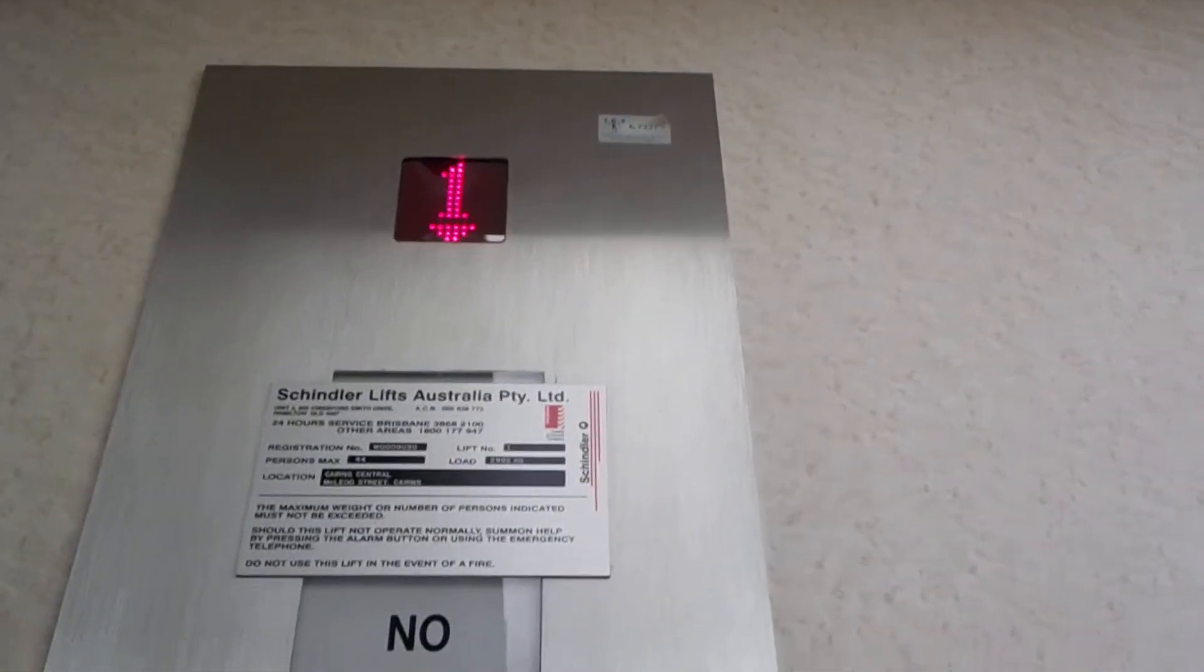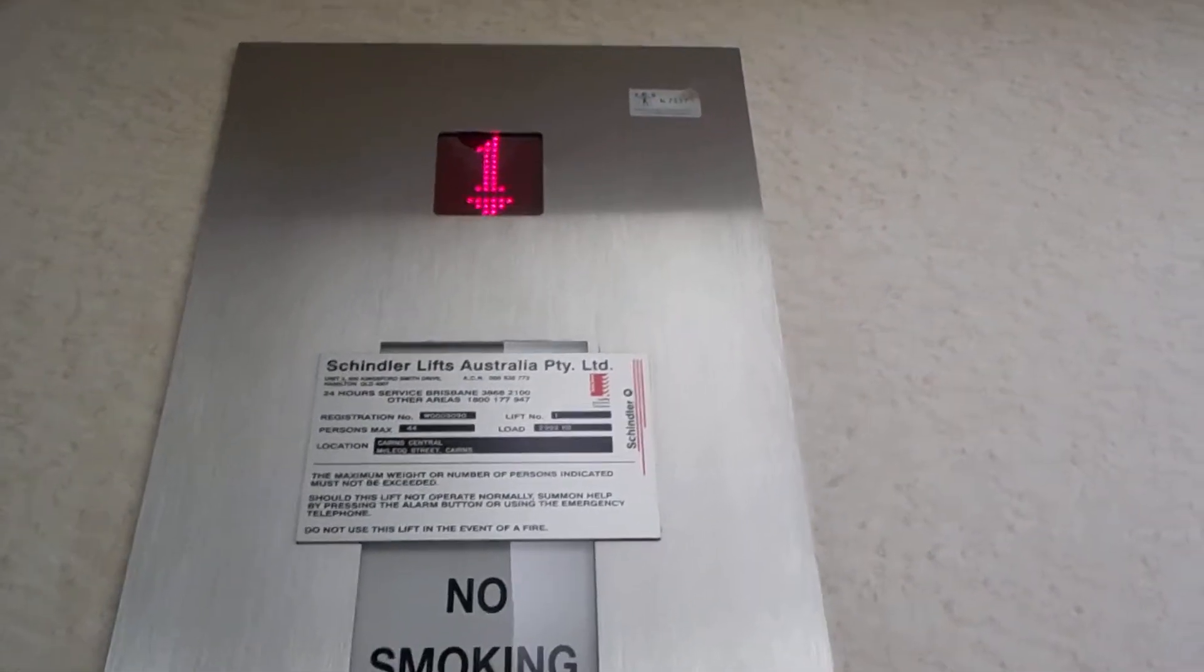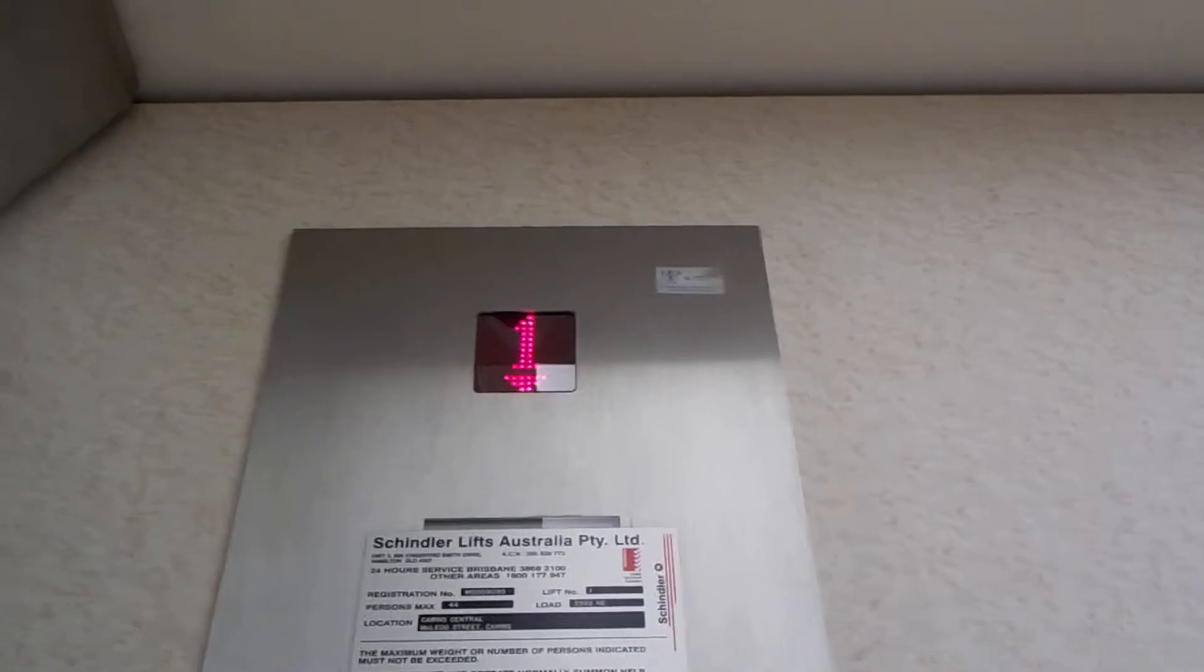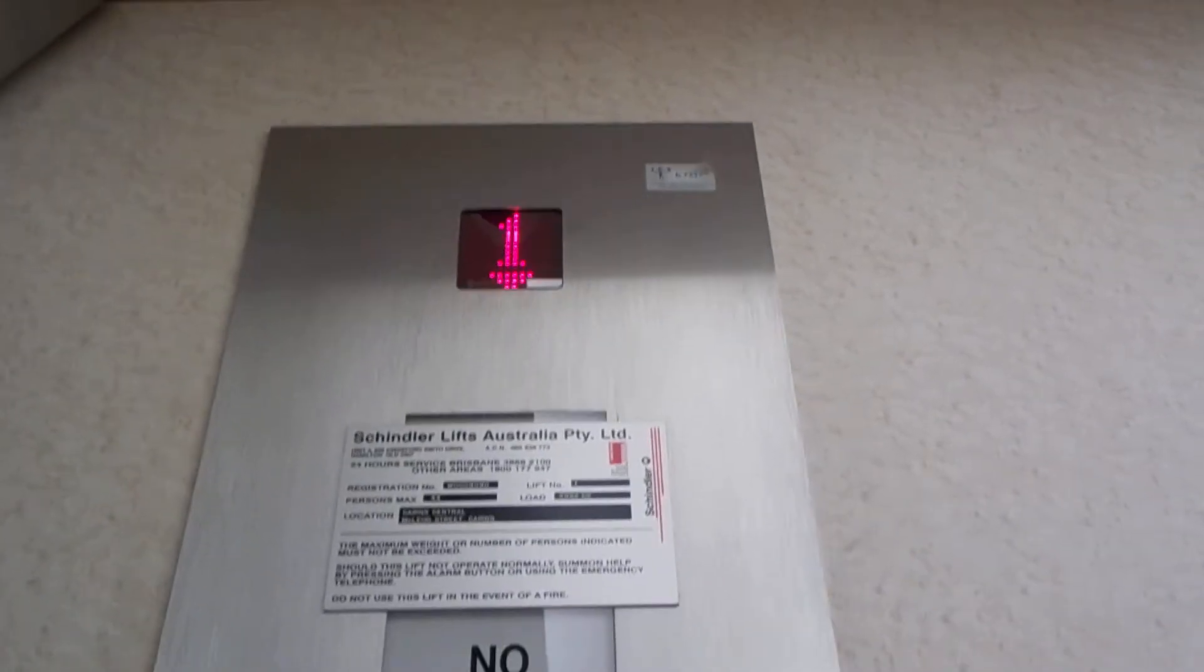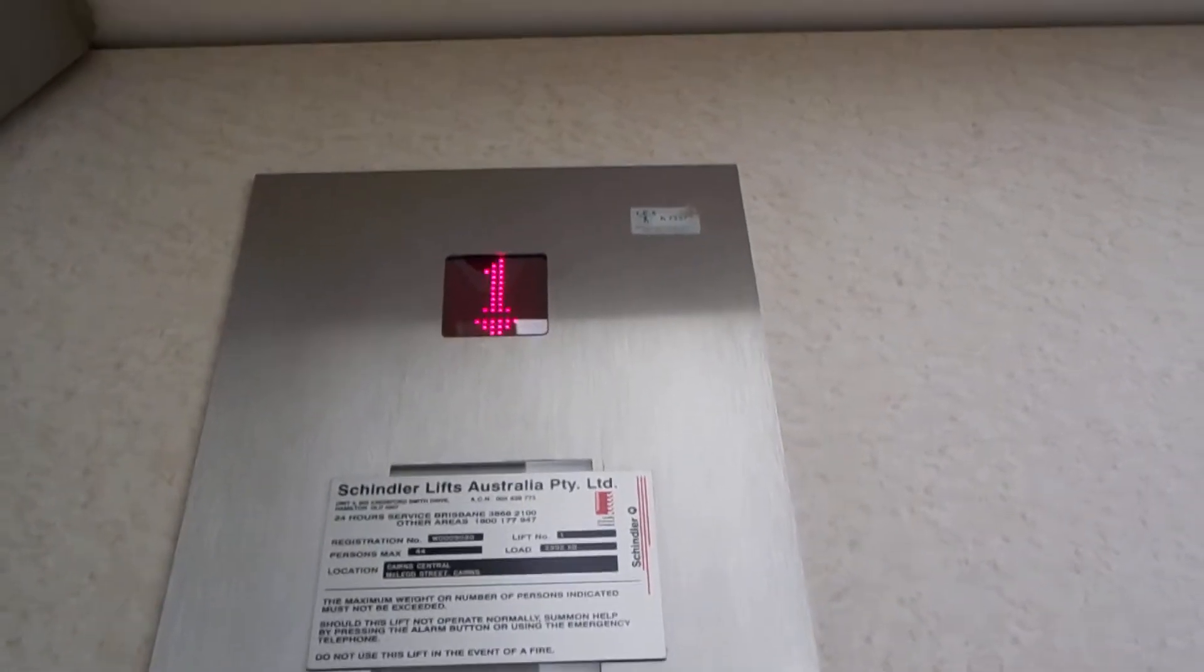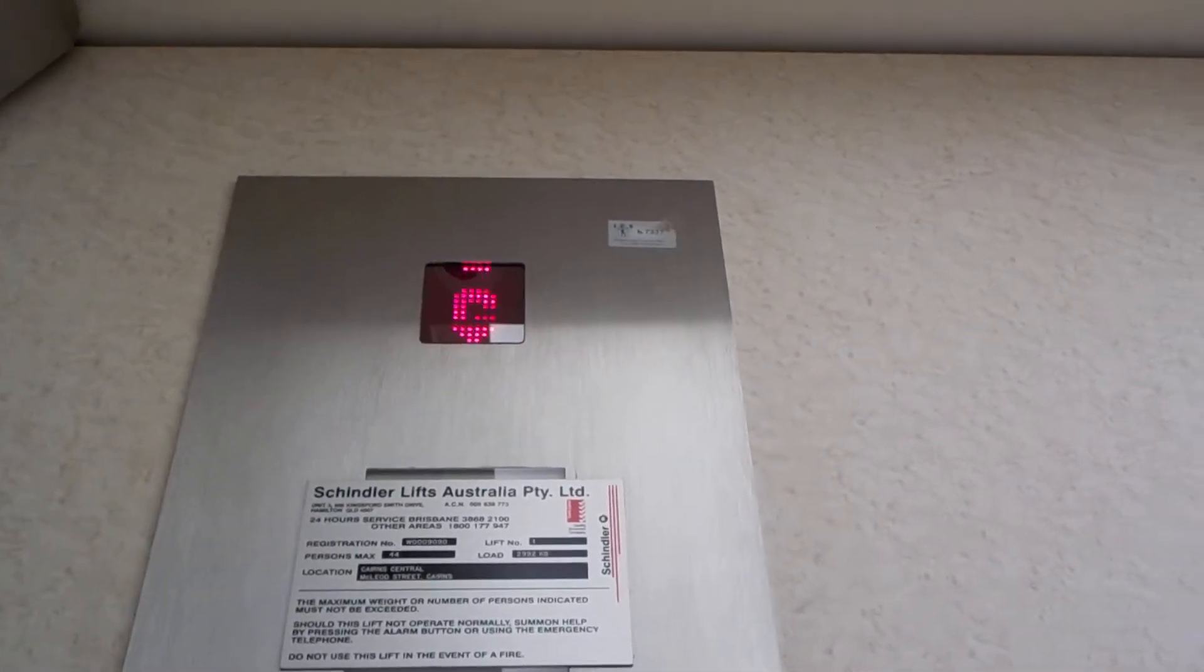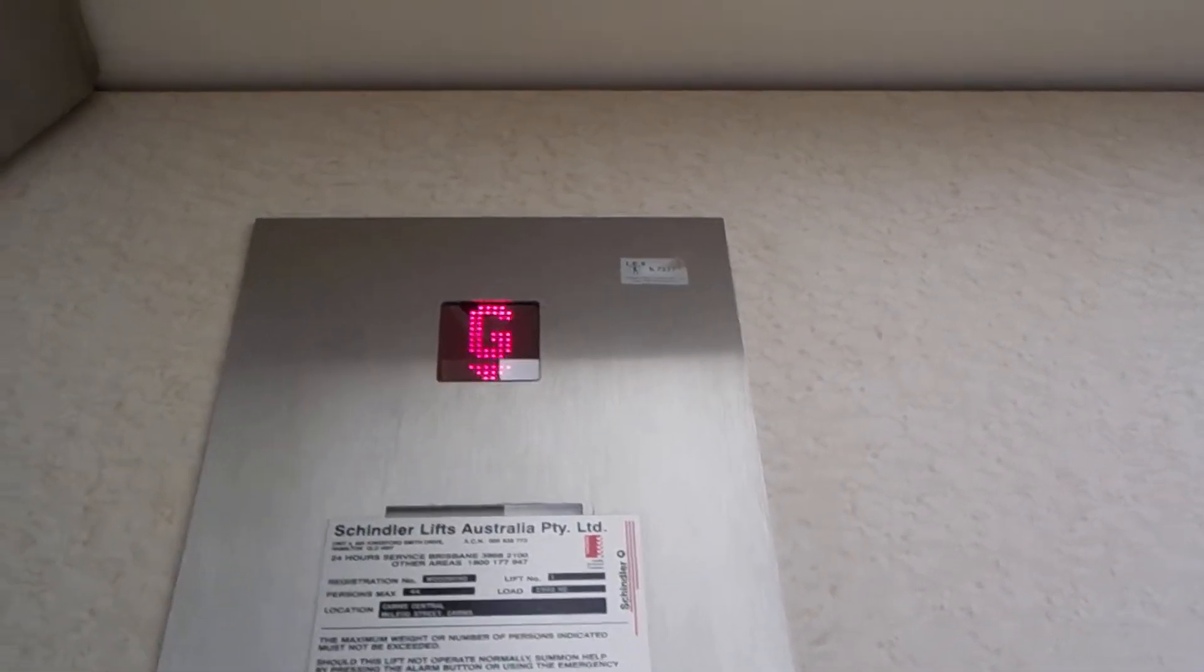2,992 kilograms, 44 persons. Same model. Except this one's traction.